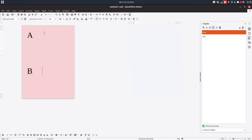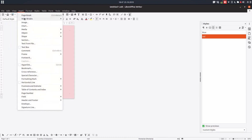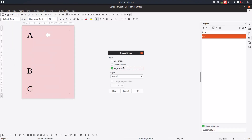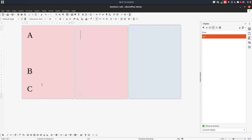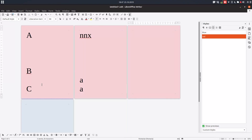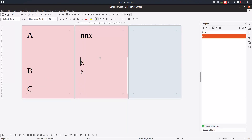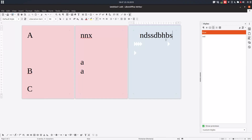Let's delete everything and make the same thing. After this I want Insert > More Breaks > Manual Break > Page Break, and here I choose blue. If I'm entering text now, I can have a new red page, and also if I'm pressing Enter on the blue page, the next page will also be blue.